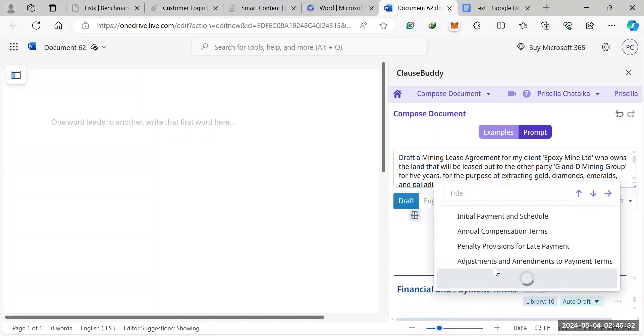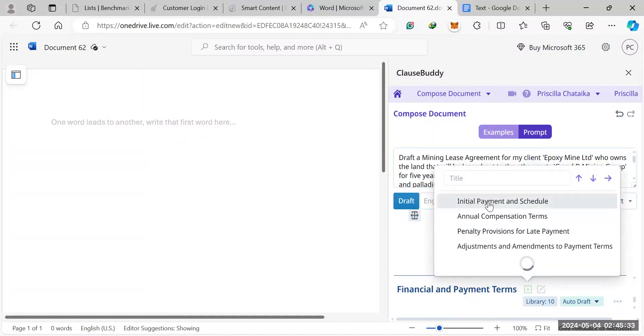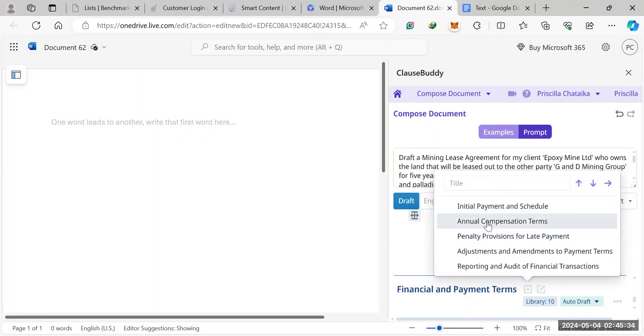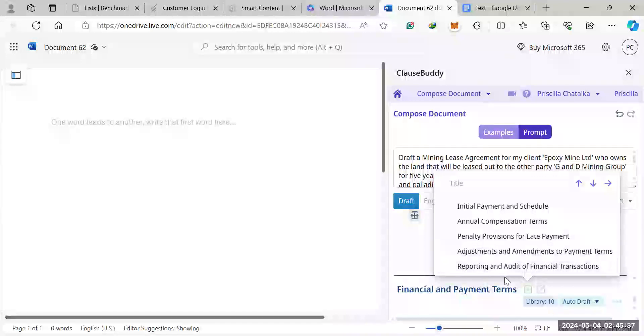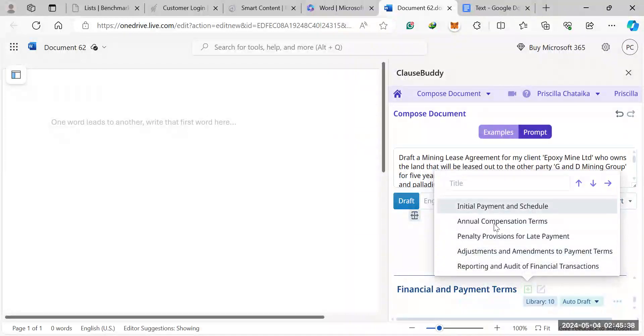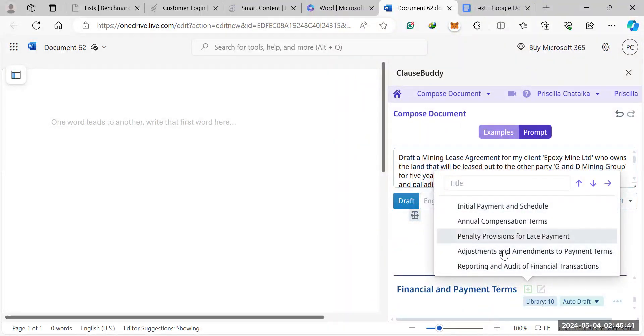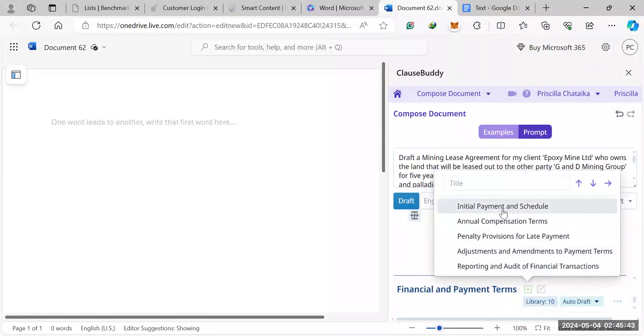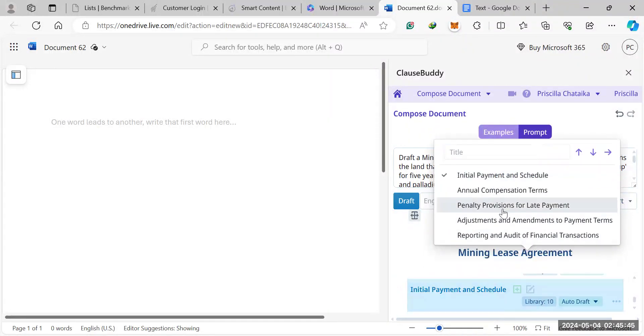If you click here, you can use clause suggestion, and it can suggest different clauses to add. So under payments, it's giving you all these different features. You can make your sections as long as you want, and you can keep asking for suggestions, and it can draft. Once you click on this, it will automatically draft a section for you.